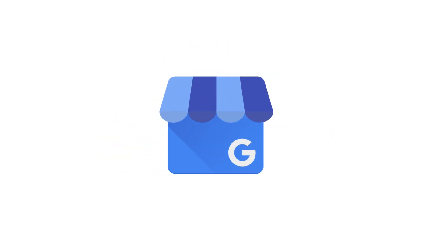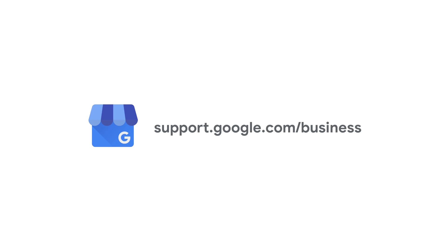To learn more on how to manage photos or videos for your business profile, you can visit the Business Profile Help Center at support.google.com/business.